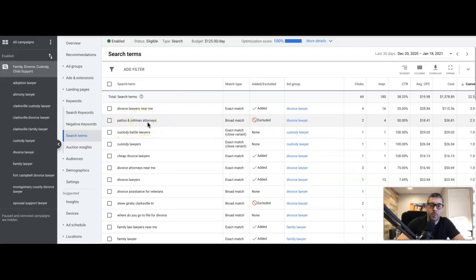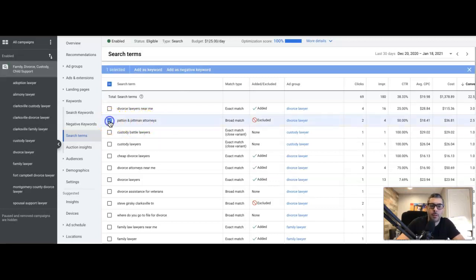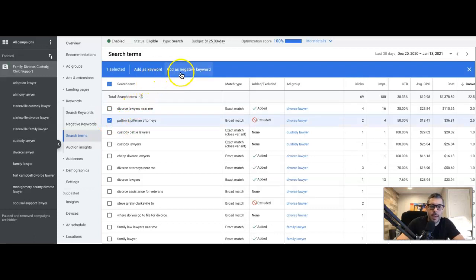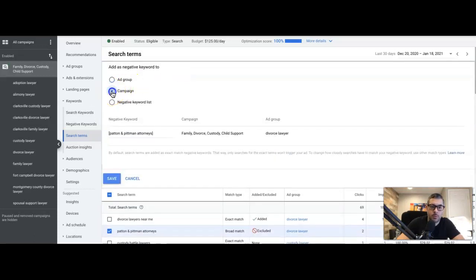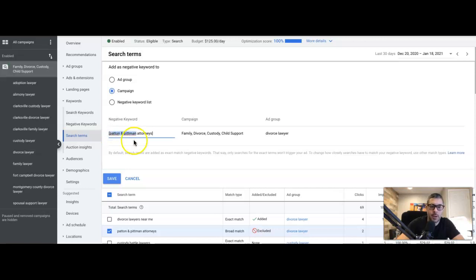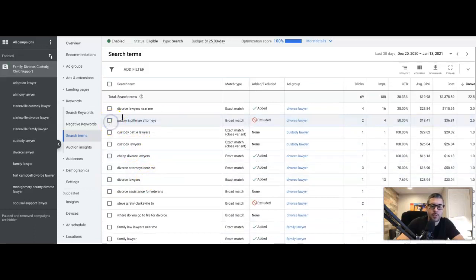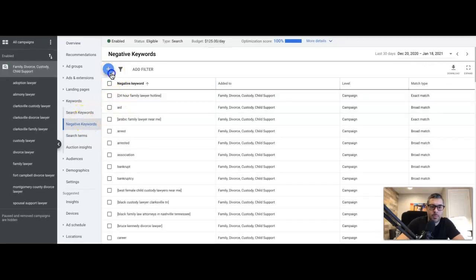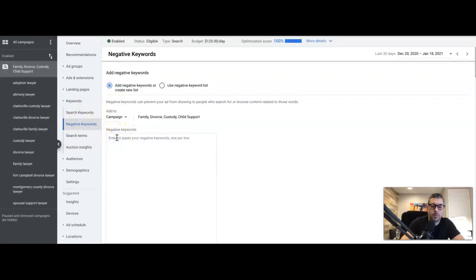Scrolling down, you can see I've already added a few. 'Patman and Pittman Attorneys' — this is not our client; we don't want our client's ads showing for them. To add it, you just check the box, come up here to 'Add as a negative keyword,' choose campaign level. For the match type, I always do exact match, but we want to take the root keyword 'Patman and Pittman,' copy that, save it, and add it to the campaign negative list.